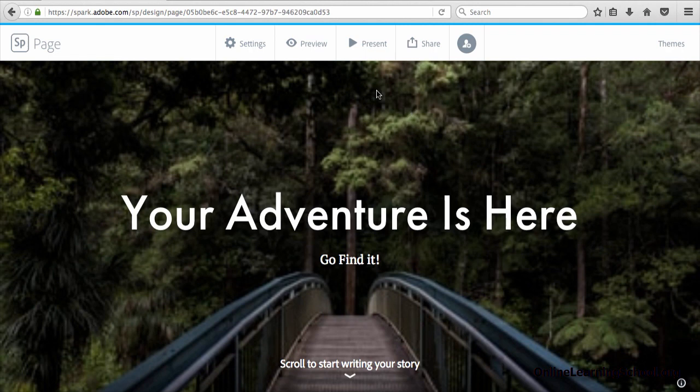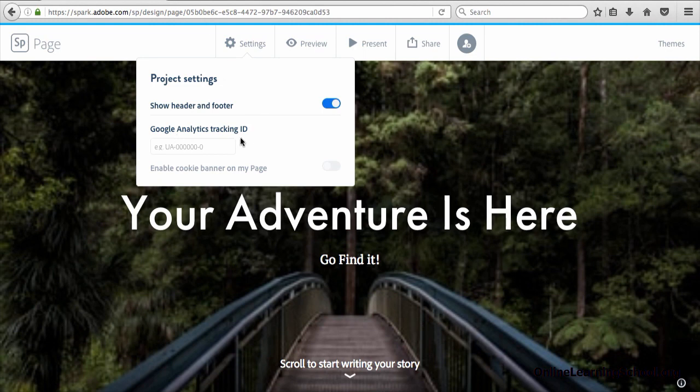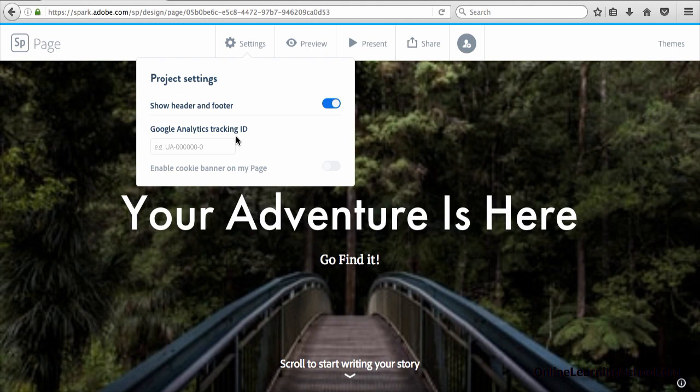In order to do that, click the settings options while editing a Spark page and here you can see the text field where you would enter the Google Analytics tracking ID. But this feature is only available for premium members, so if you are not, then most probably you won't find this feature here on your screen.